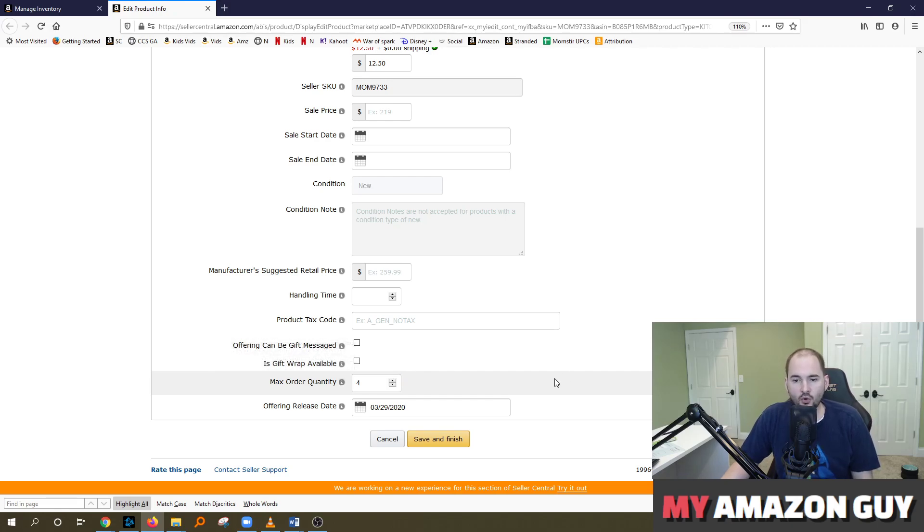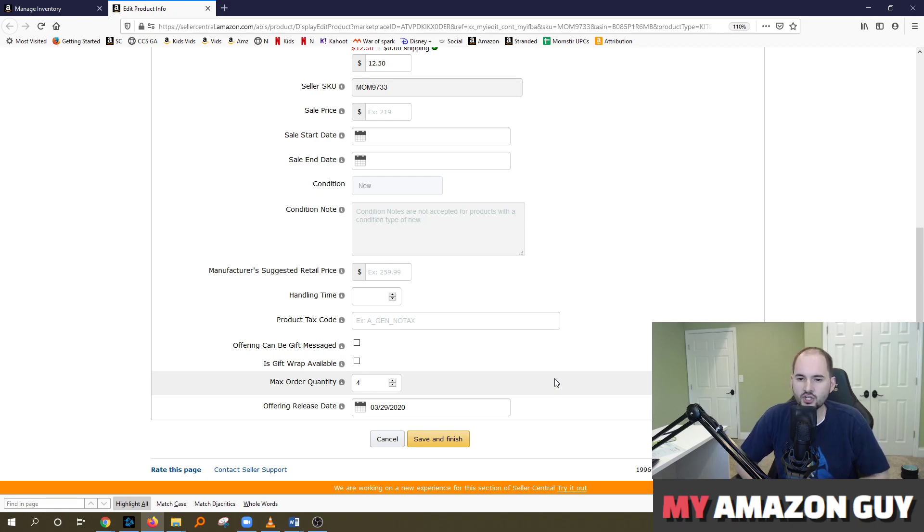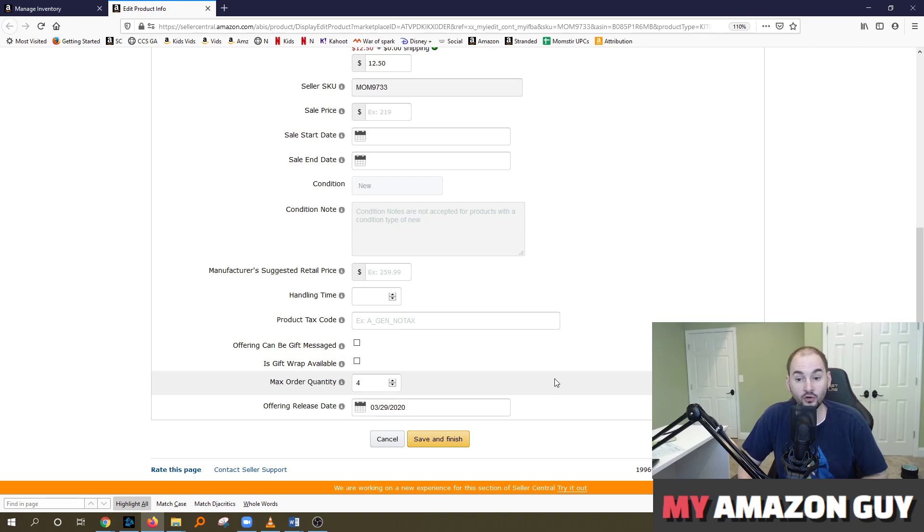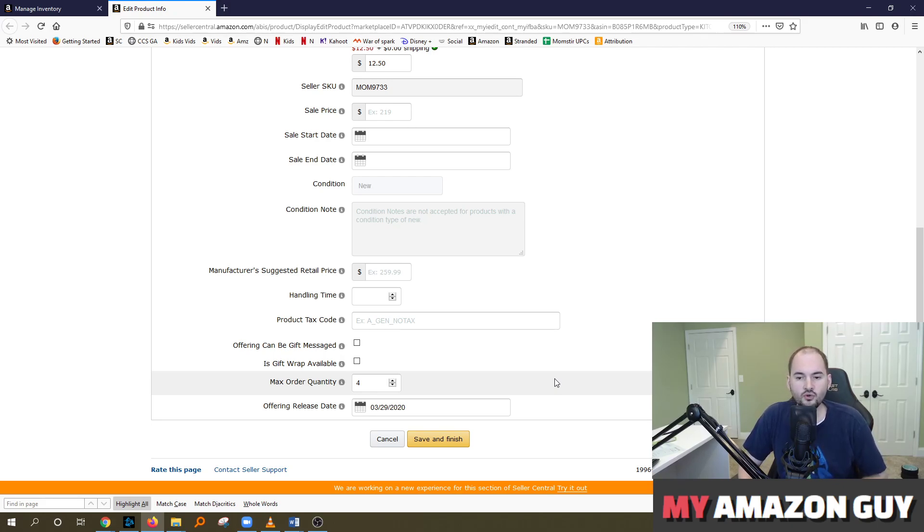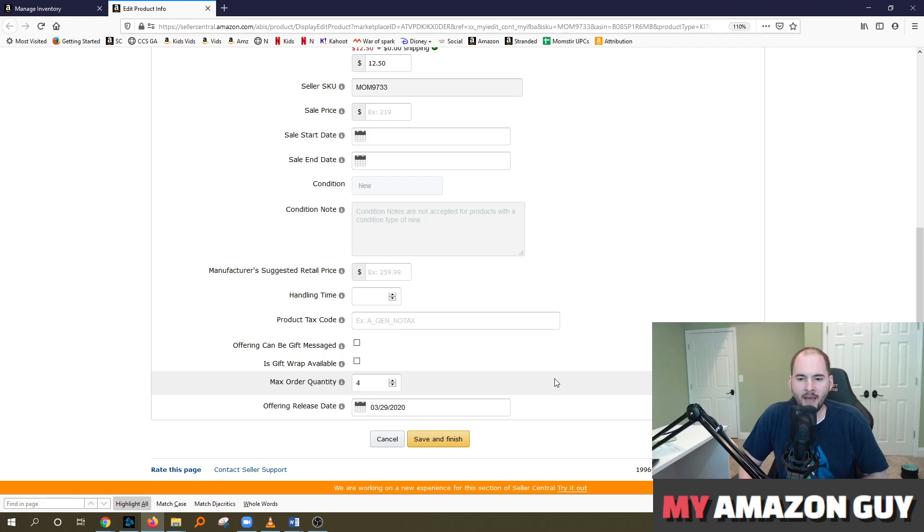So the reason why somebody might want to set a max order quantity is because typically when you run a steep discount or promotion, especially if you're using a tool such as Viral Launch or Helium 10 or Jumpstart or a promotional tool where you're giving product away at a steep discount, it's not beneficial to you as the seller to give more than one product per customer. All of the benefits come from that one individual sale. And so you may want to limit the max order quantity because of that.